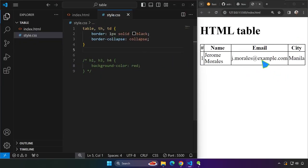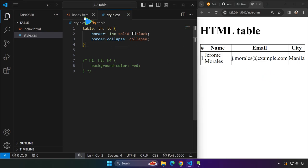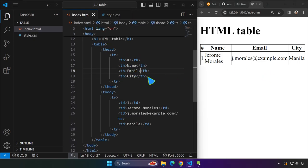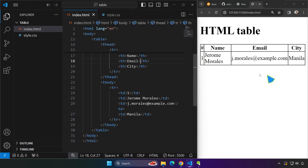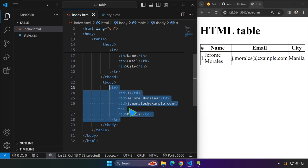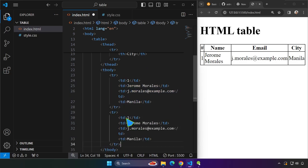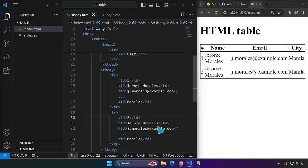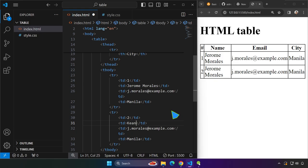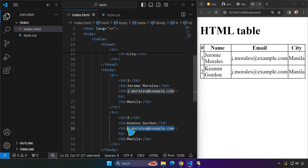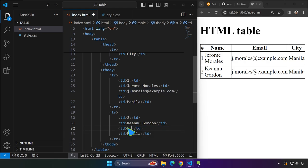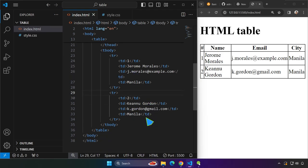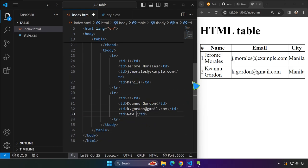But anyway, even though it's a very basic table, this is how you create a table in HTML. And right now, to better understand how this works, let's go ahead and copy this TR one more time. And we will be able to create another row. So this one, we can just go ahead and edit this one. And I'll try to think of a random name, maybe Keanu and then Gordon. And for the email, k.gordon at gmail.com, just a random thought. And maybe New York, right?